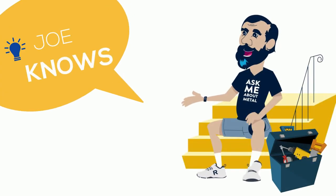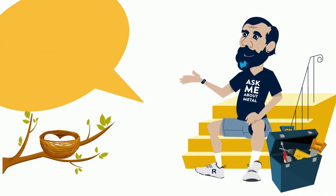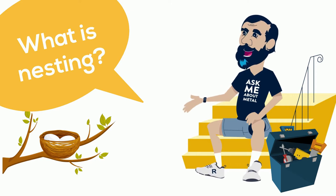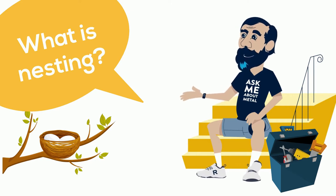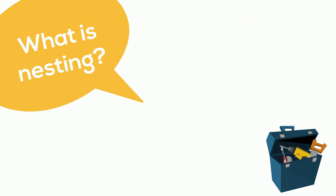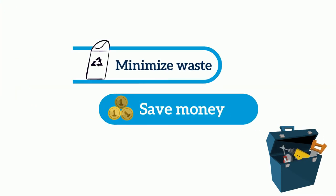Nesting. Kind of sounds like it's for the birds, right? But actually it's a way to minimize raw material waste and better yet save you money.